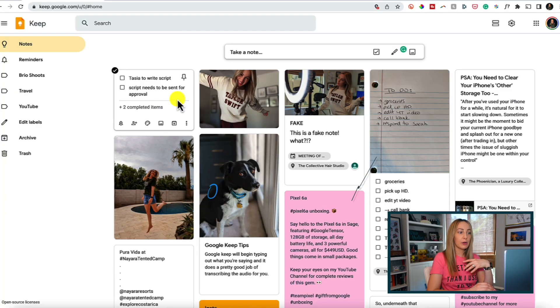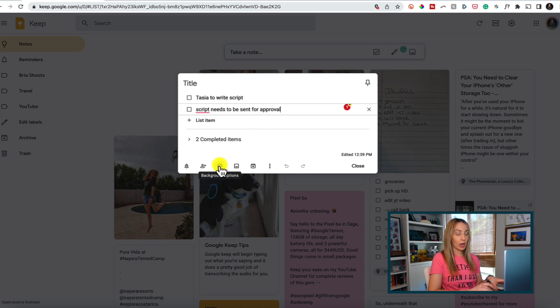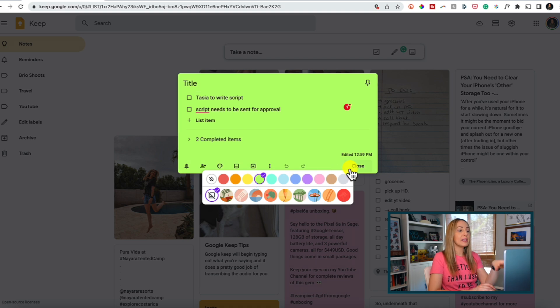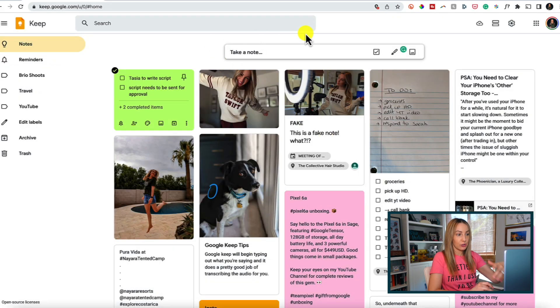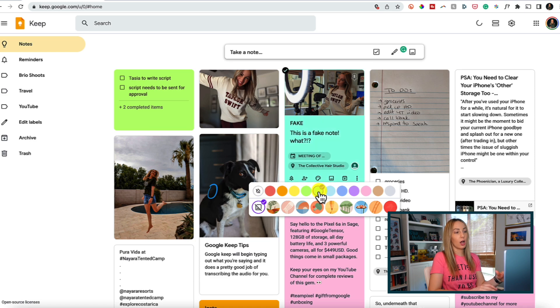Tip number five: color code your notes. I'm very big on color blocking — it gives me a visual cue for organization. You may have noticed some of my notes in Google Keep are different colors. All you have to do is click on the little paint palette icon — the background colors option — and pick a color or even a theme. And remember, most of these features are accessible without being inside a note: just hover over a note from your main dashboard to get those same icons along the bottom.